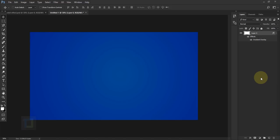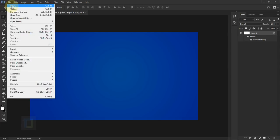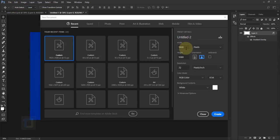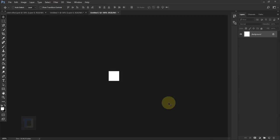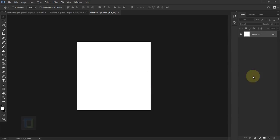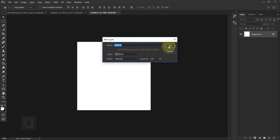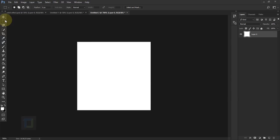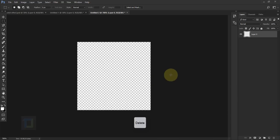Now we need to create the grid for the background. Go to File > New and create a square document that is 60 by 60 pixels at 72 resolution. It's really tiny so use Ctrl+ to zoom in. Double-click the background to unlock it, then select your Rectangular Marquee Tool, make a selection of the entire document, and press Delete to get a transparent background.